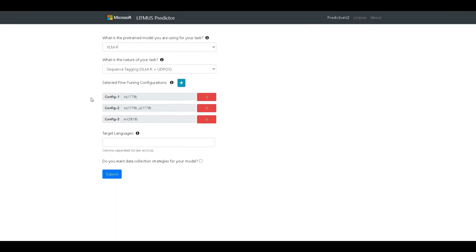As you can see, now we have three configurations here. Each configuration is specified by the set of pivots that are used for fine-tuning and the amount of fine-tuning data in each of the pivots. At any point, if the developer feels like removing one of the configs, they can do so via the cross icon here.